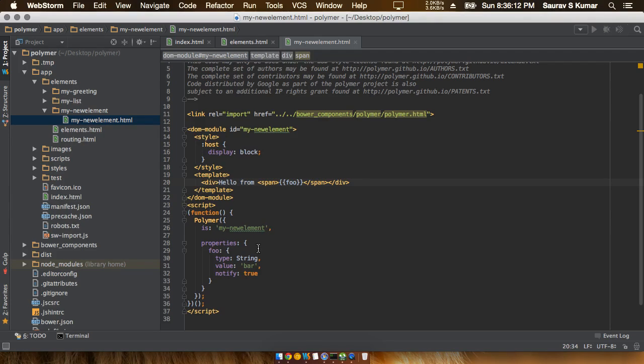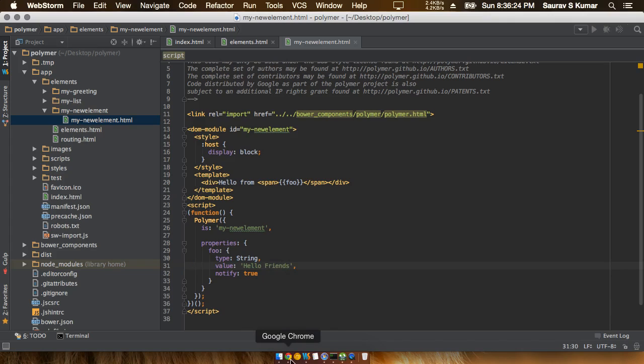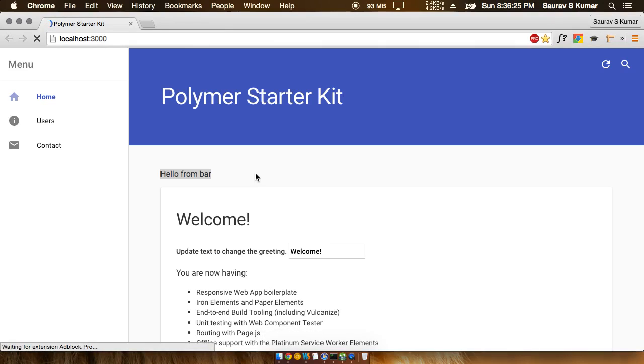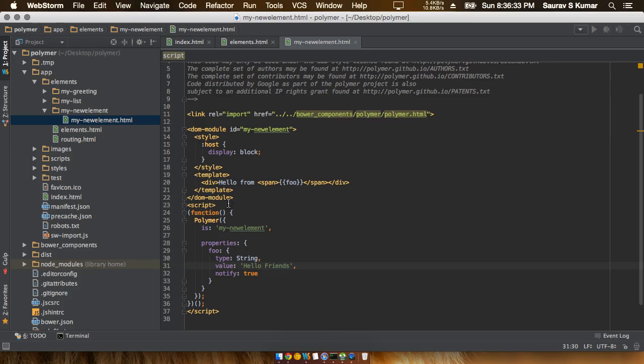If I just change the value of the bar from 'hello friends', you will see that everything will update automatically. So here we see that 'hello friends' has been updated.